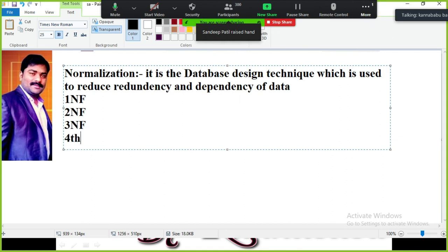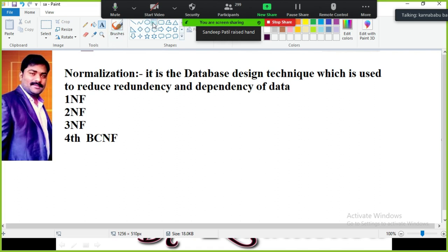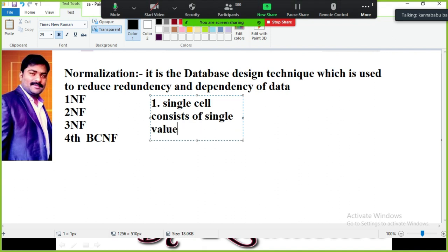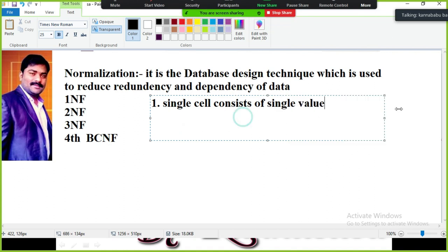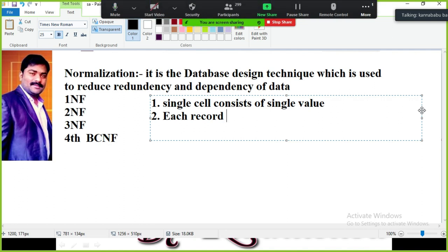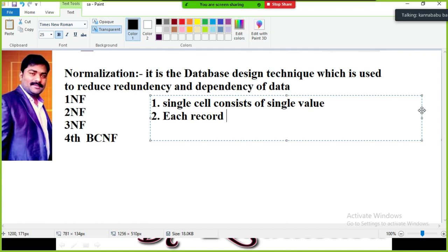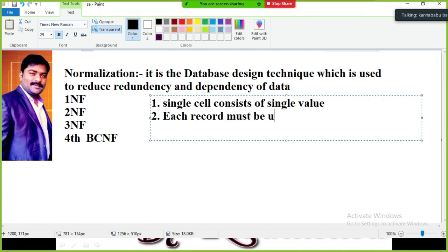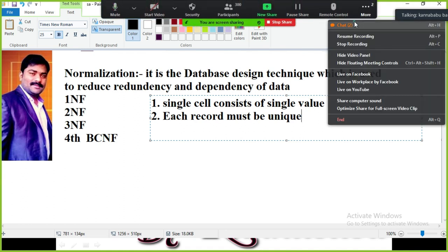There are different normal forms: First Normal Form (1NF), Second Normal Form (2NF), Third Normal Form (3NF), Fourth Normal Form, and BCNF — Boyce-Codd Normal Form. The table is said to be in First Normal Form if it follows two rules: Rule 1 — a single cell must contain a single value; Rule 2 — each record must be unique.